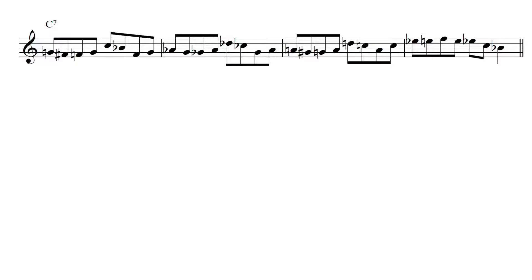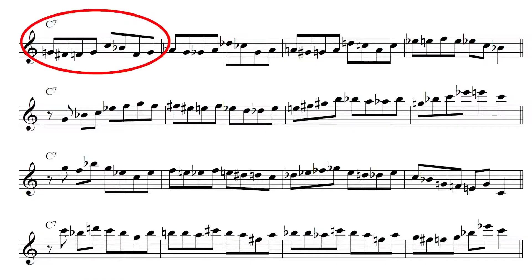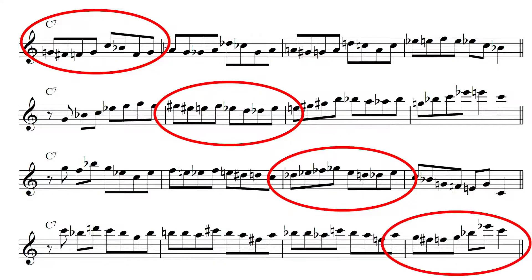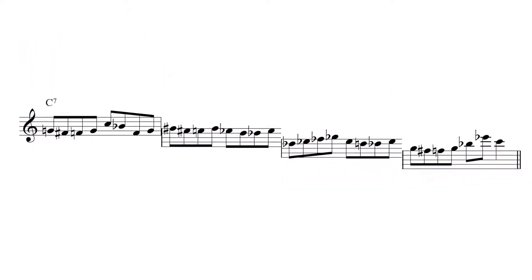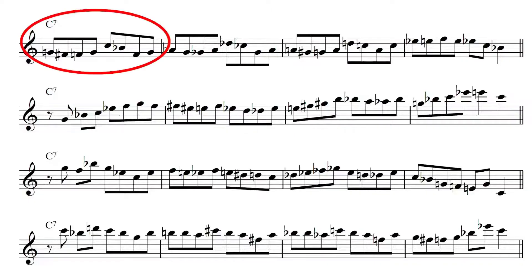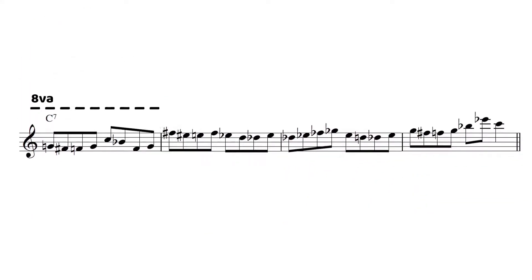Chad takes four different phrases and creates a single line using one bar from each phrase — bar 1 of phrase 1, bar 2 of phrase 2, bar 3 of phrase 3, and bar 4 of phrase 4 — putting those individual bars consecutively to create a new line. Chad takes four worked-out lines played over four bars of a C7 chord and then cuts out different bars and splices them together.